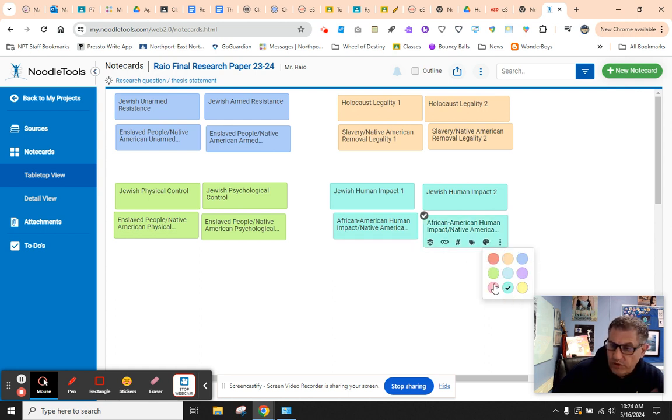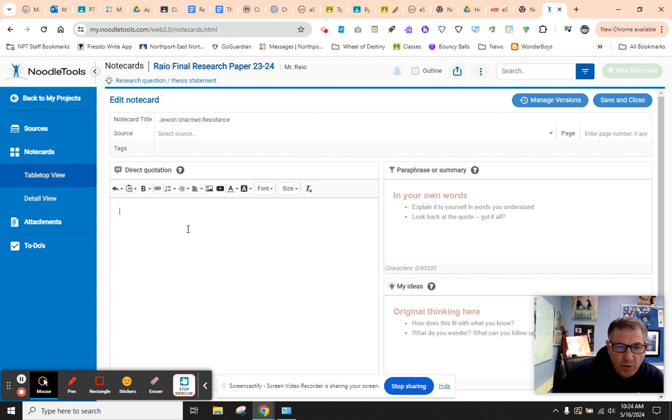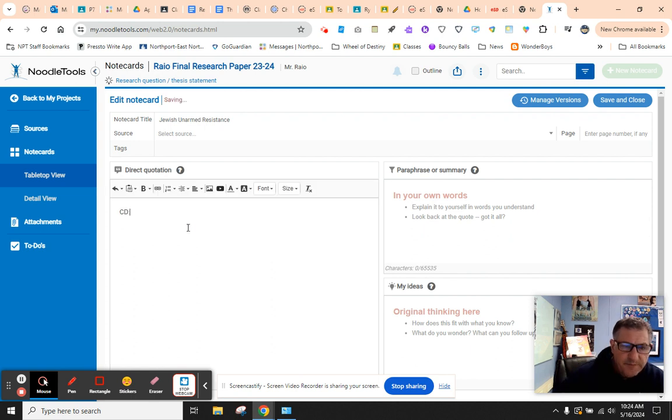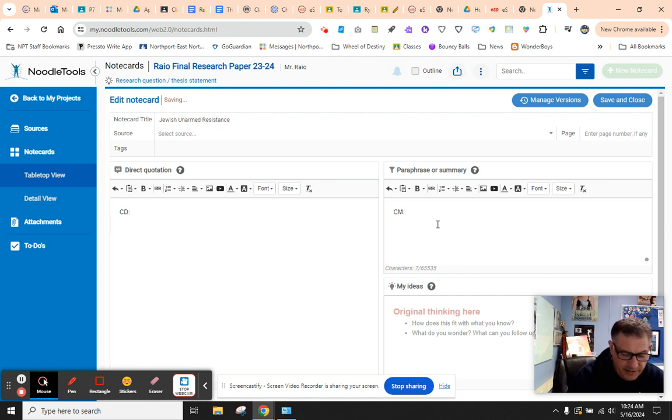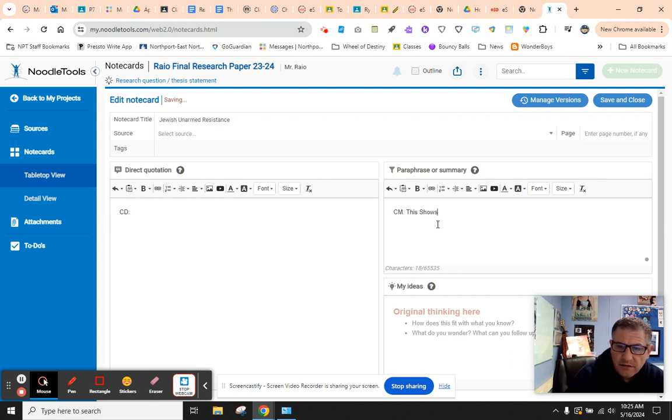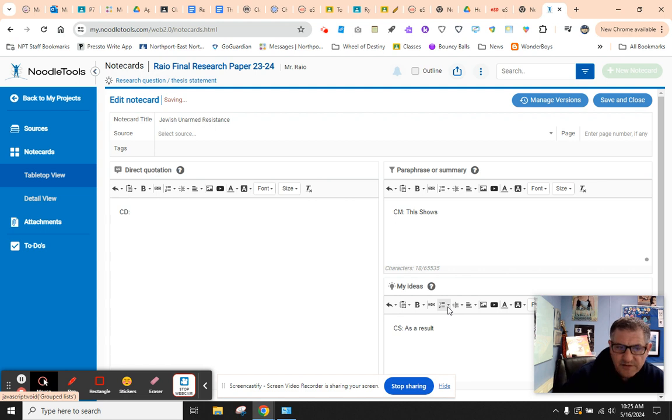And when you open the cards, you're going to put your quote here, right? This is your CD. This is your CM, your commentator. We explain it. This shows. And down here is your CS, which is your as a result. Well, because of this.